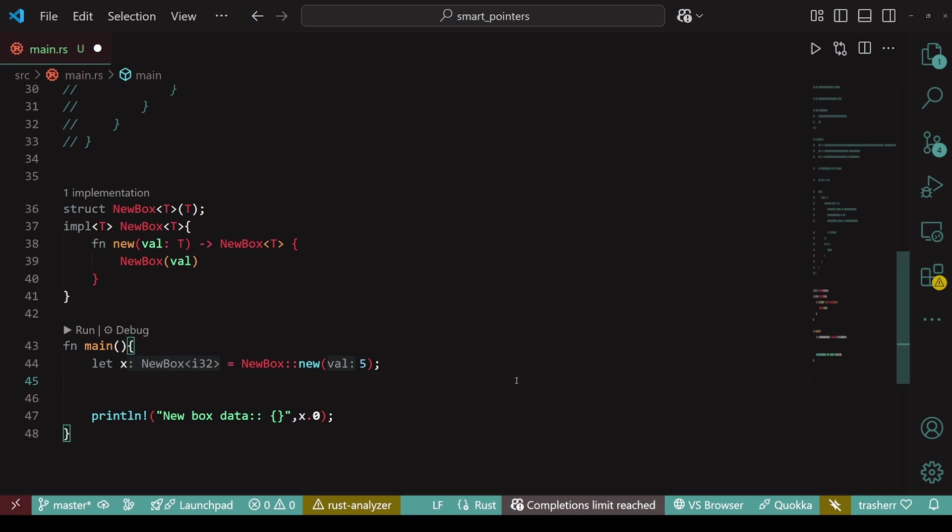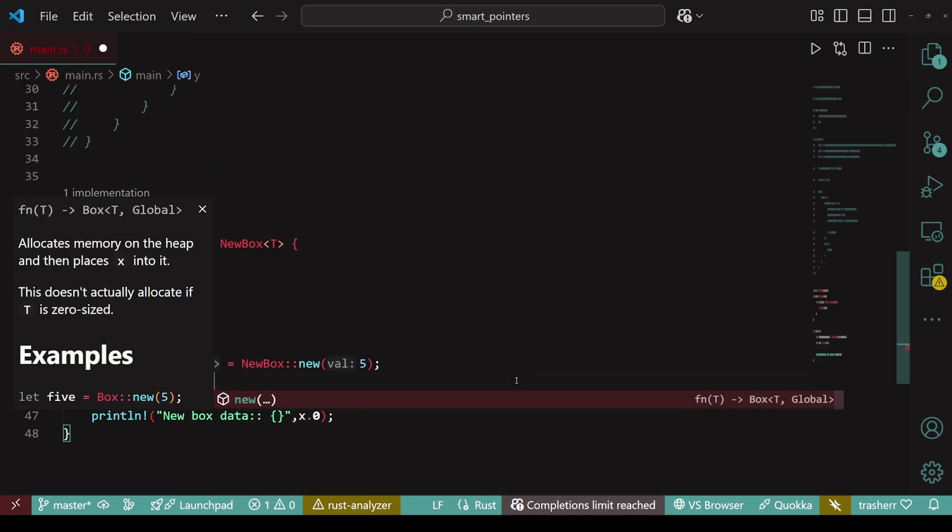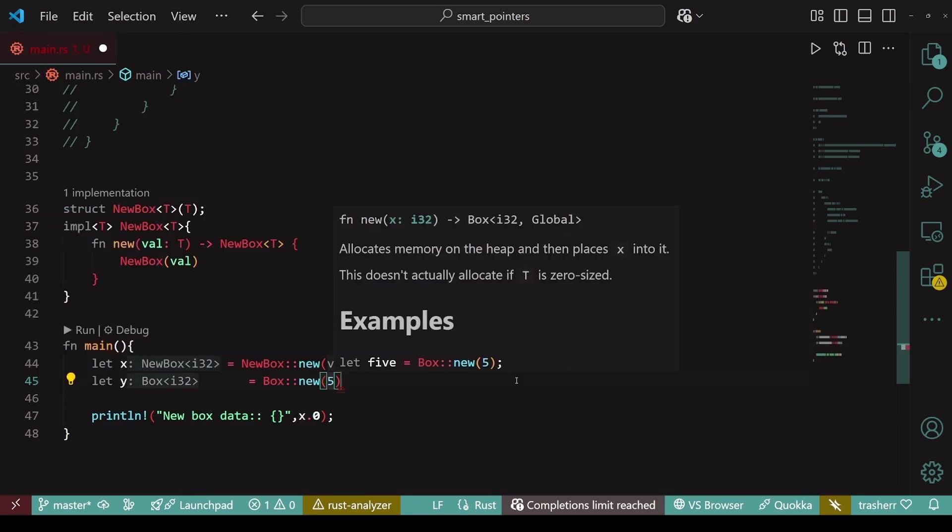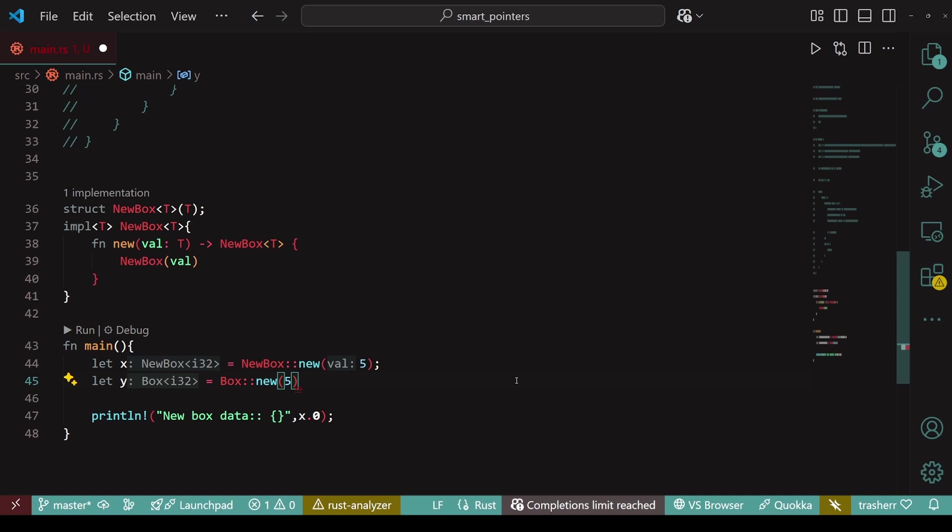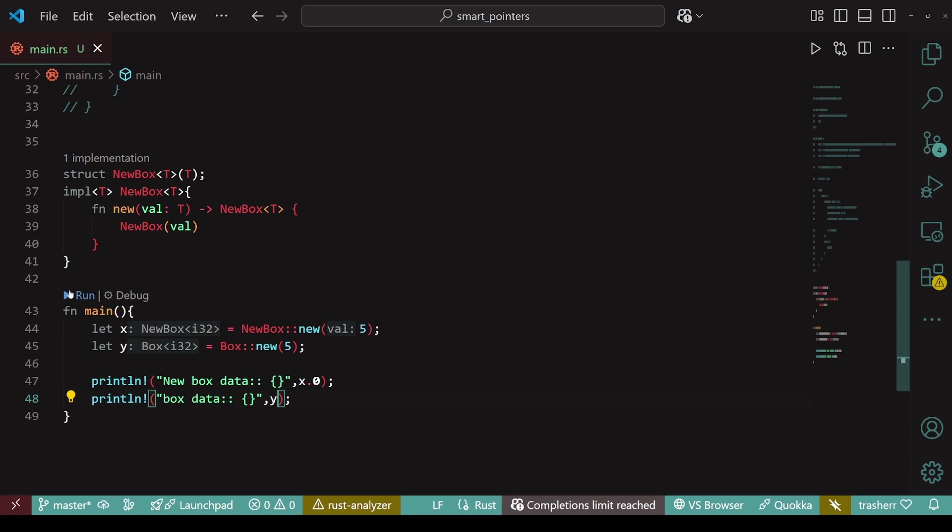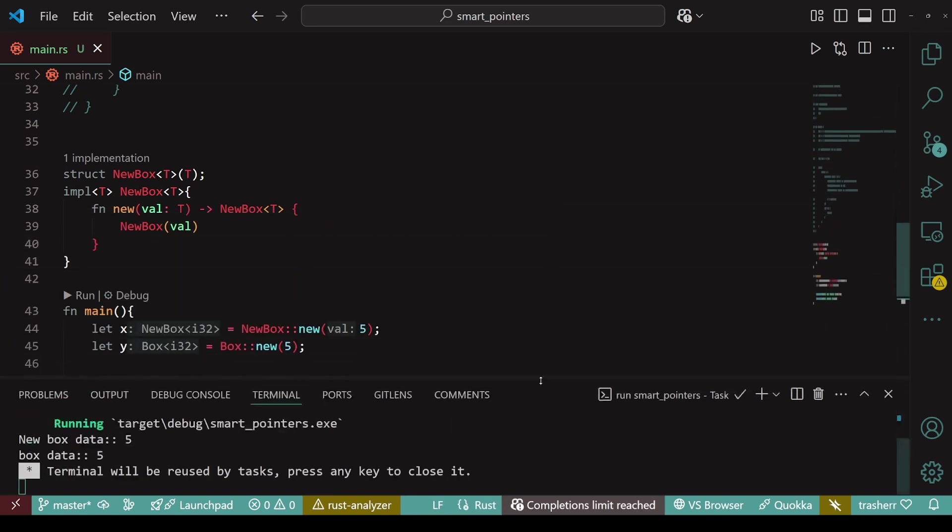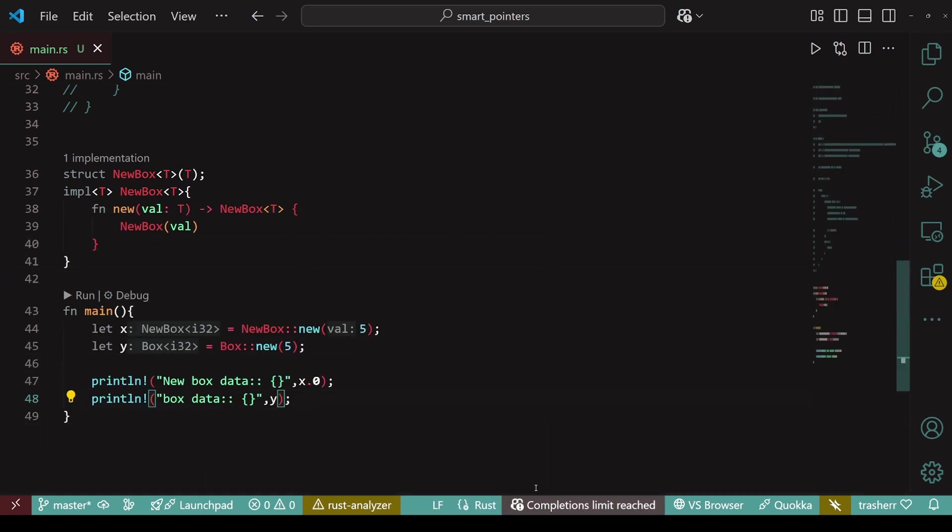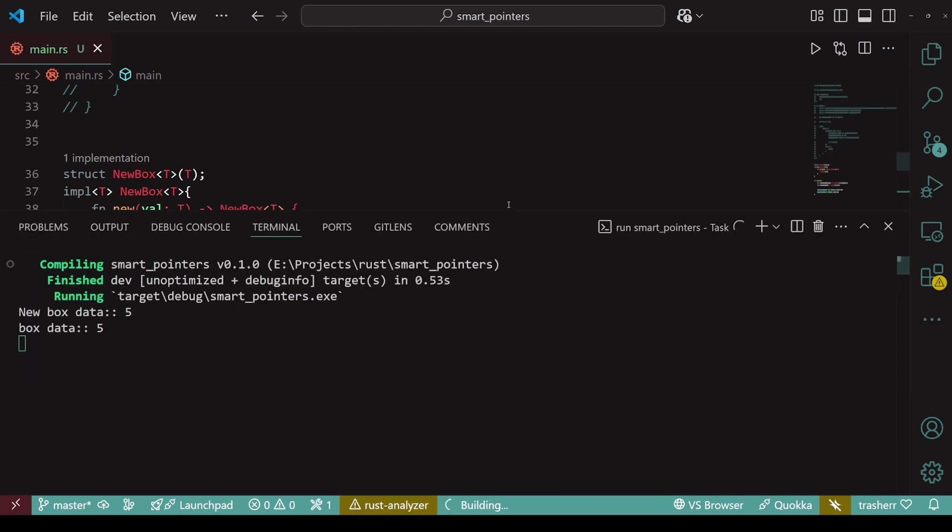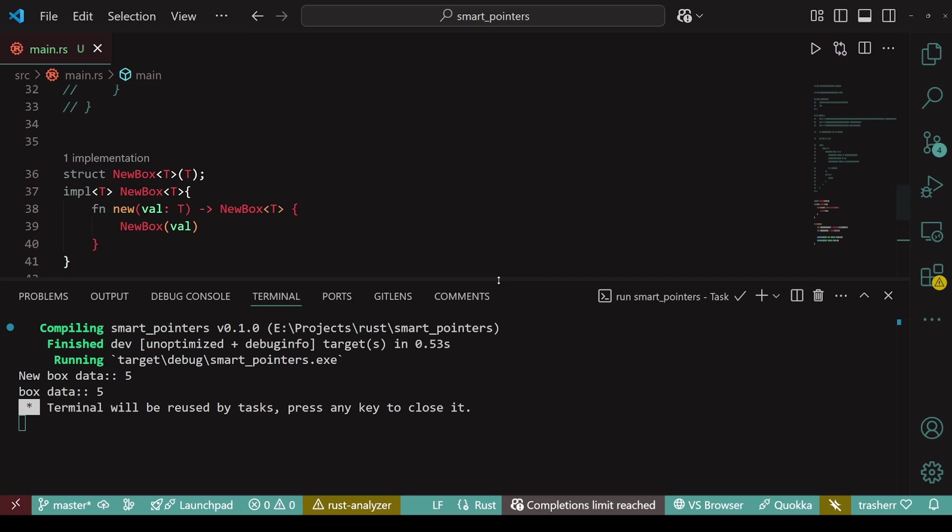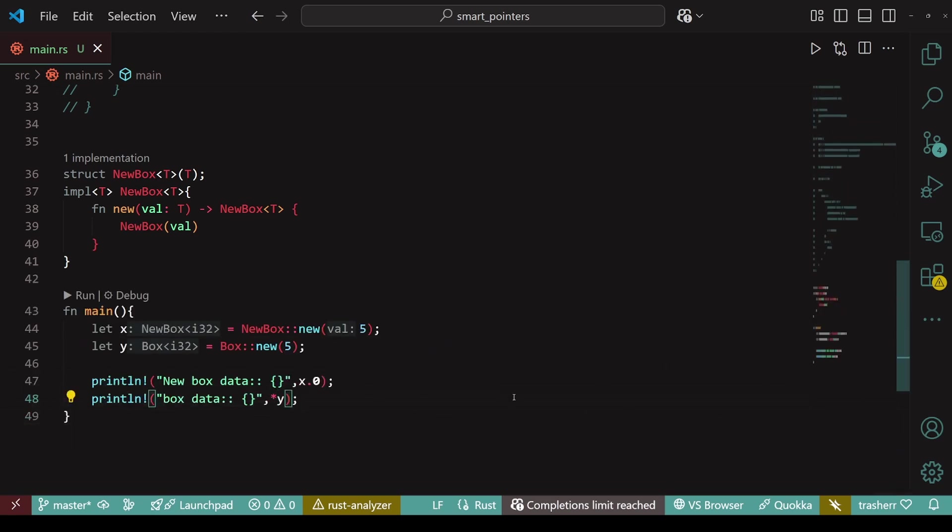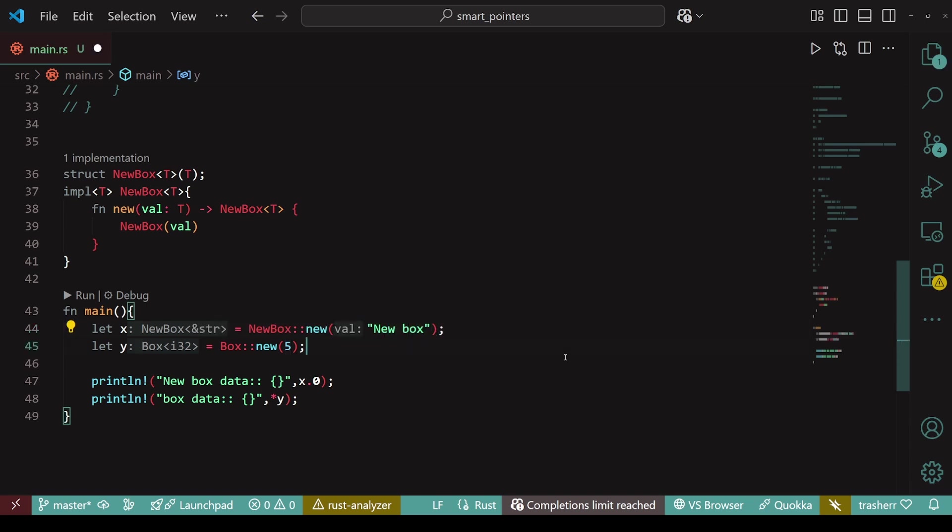Let's also create a box to compare the two smart pointers. When we print the newbox variable, it automatically derefs. We can add the deref operator before y to manually deref. But in this case, Rust automatically does that for us. So, just like box, we can store any kind of data. And I would like to use a string slice to show you more about derefing in Rust.